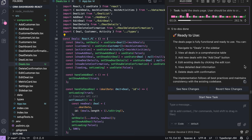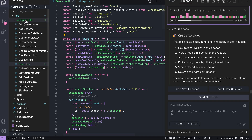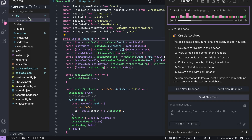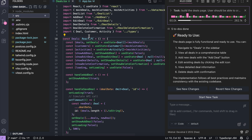Overall, I think DevStral 2 is a practical, implementation-focused model. It's not the most creative or strategic, but it's fast, capable, and helpful for getting things built. I'm definitely going to use it more for daily coding tasks and quick iterations.